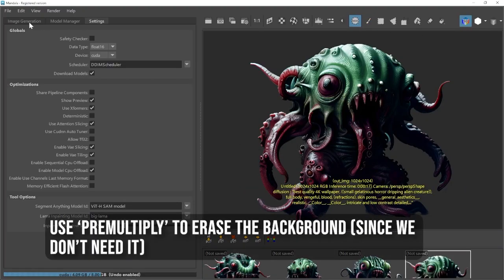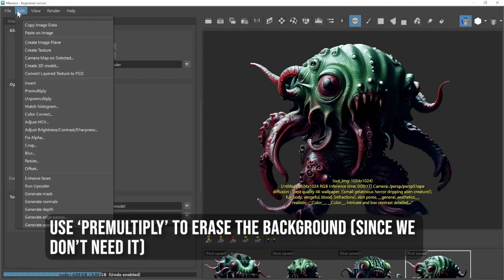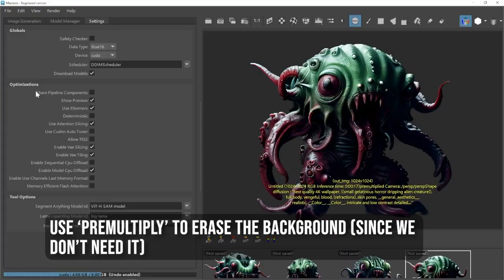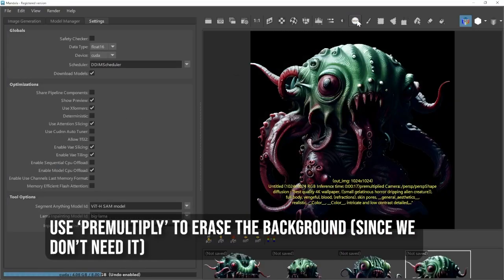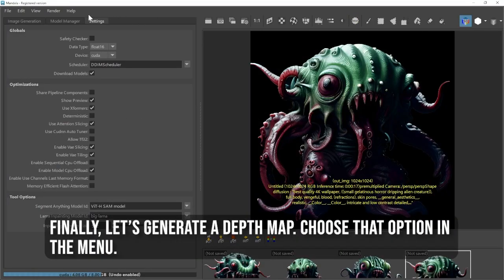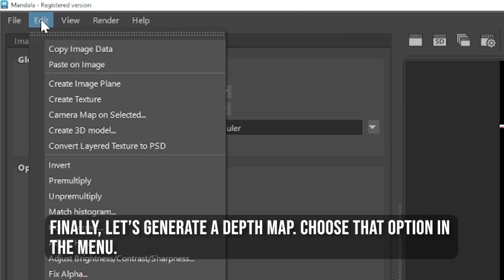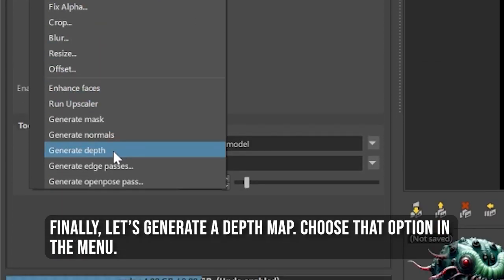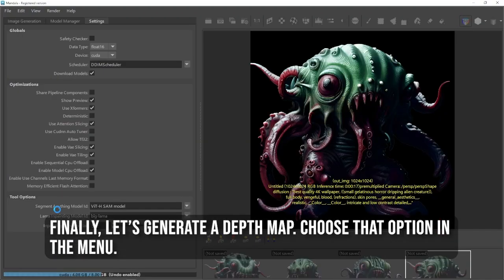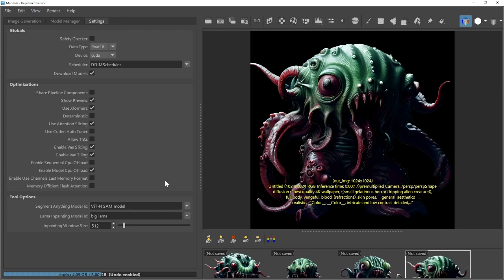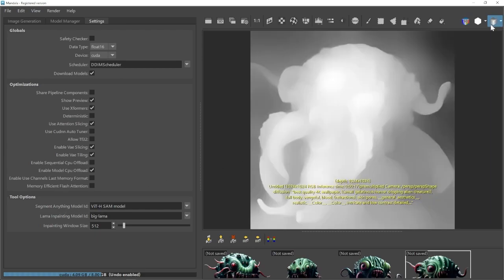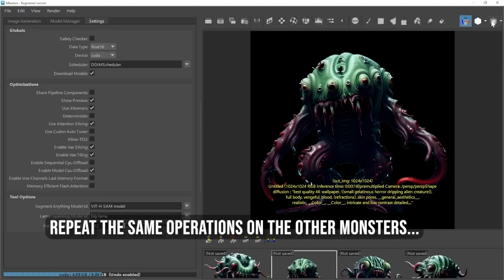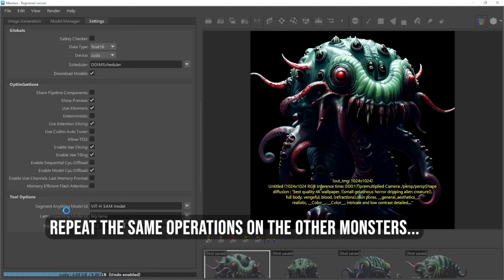Next, use Pre-Multiply to erase the background since we don't need it. Finally, let's generate a depth map. Choose that option in the menu. Repeat the same operations on the other monsters.